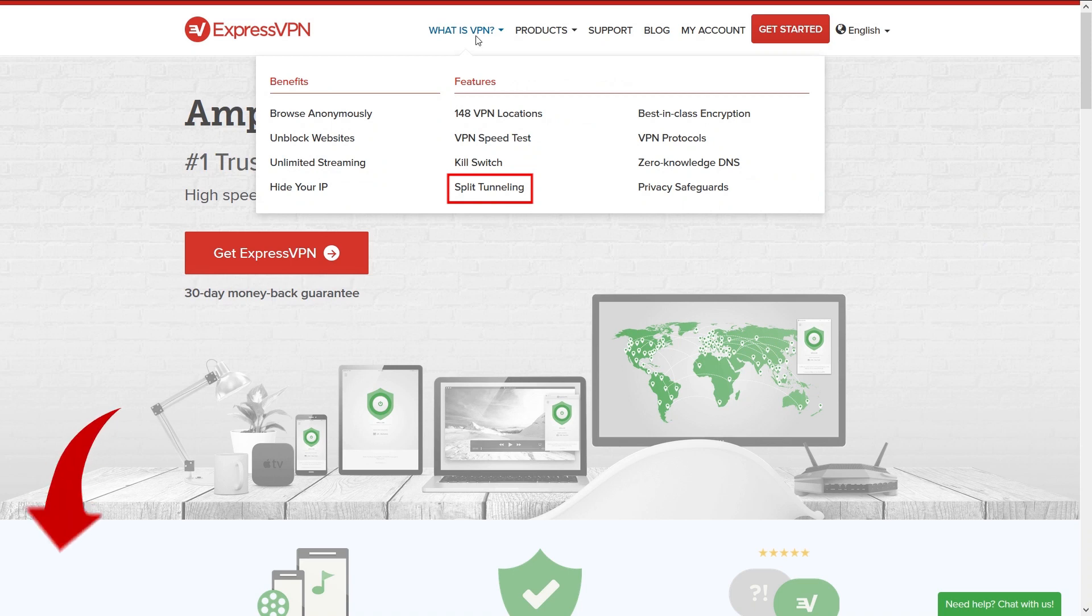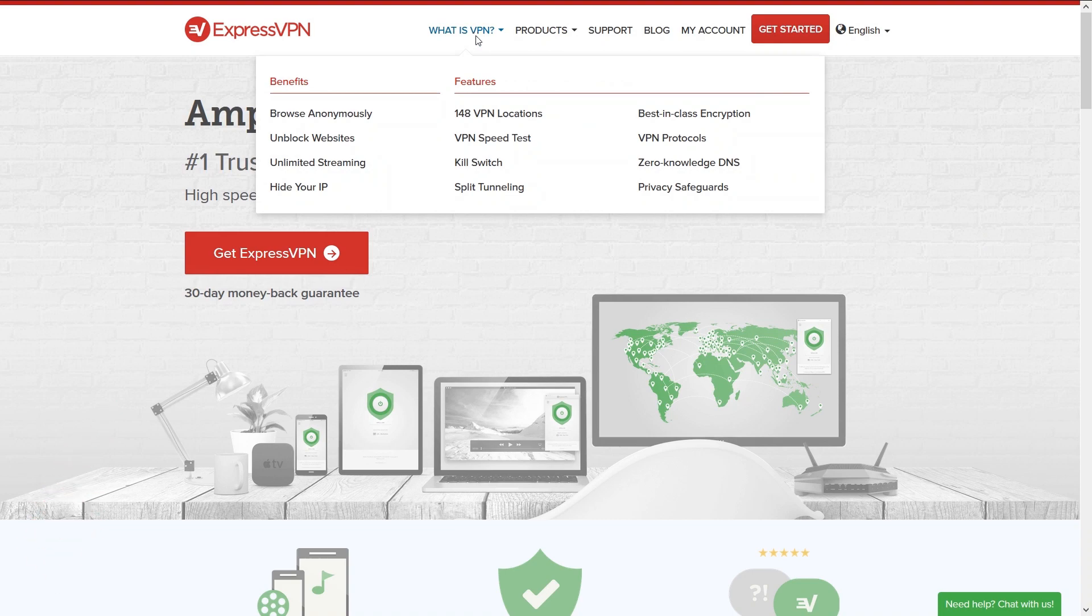If you're interested in knowing more about split tunneling, drop a look at the link in the video description. They also don't keep any log which is a must nowadays.